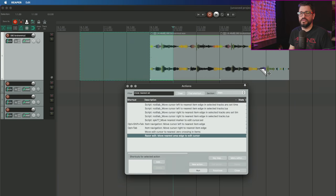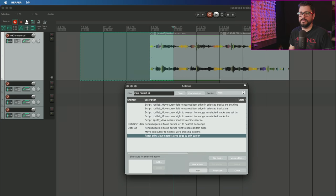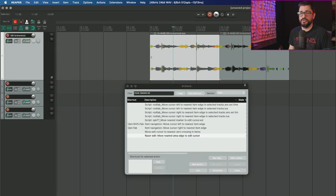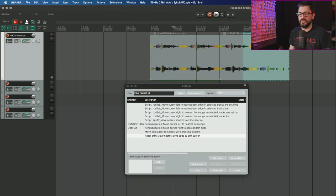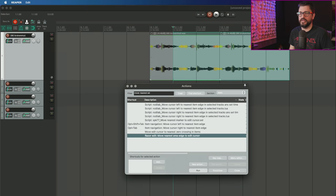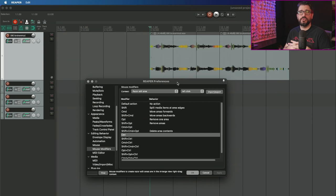Let's run that. It moved the right edge of that razor edit over to the edit cursor. I'll clear my razor edit selection, make a new one over here. My edit cursor is still at bar 10. I run that and the left edge moved over.